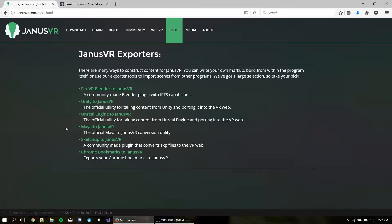Hi, I'm Lucas and today I'm here to show you how to export the Tanks project from Unity 5.6 to the latest version of JanusVR on Steam. So, let's get to it.